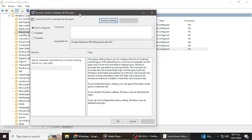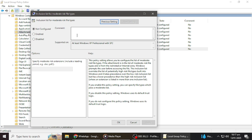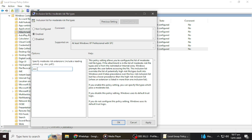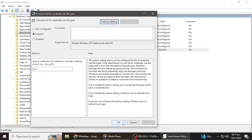Within the Attachment Manager folder, find an entry called Inclusion List for Moderate Risk File Types and double-click on it. This will open a new window where we can modify the settings. In this new window, you will see three options: Not Configured, Enabled, and Disabled. Select the Enabled option. After selecting Enabled, you'll see a field where you can specify moderate risk extensions. In this field, type in EXE to include executable files in the moderate risk list.